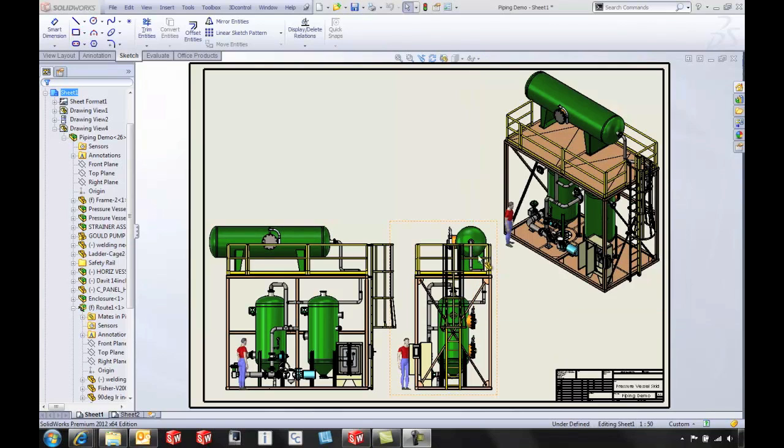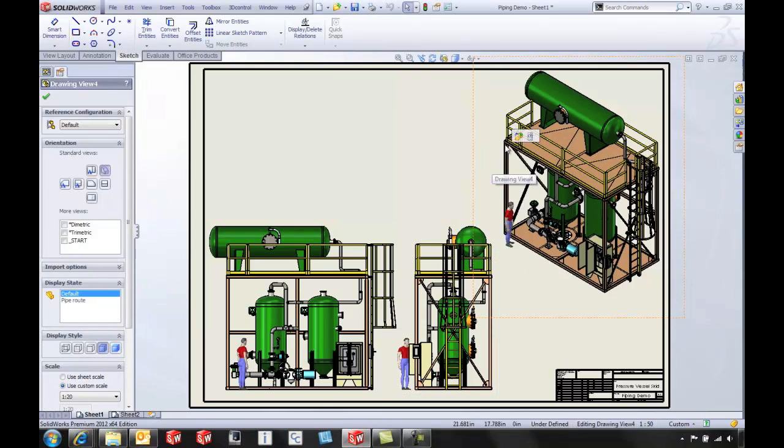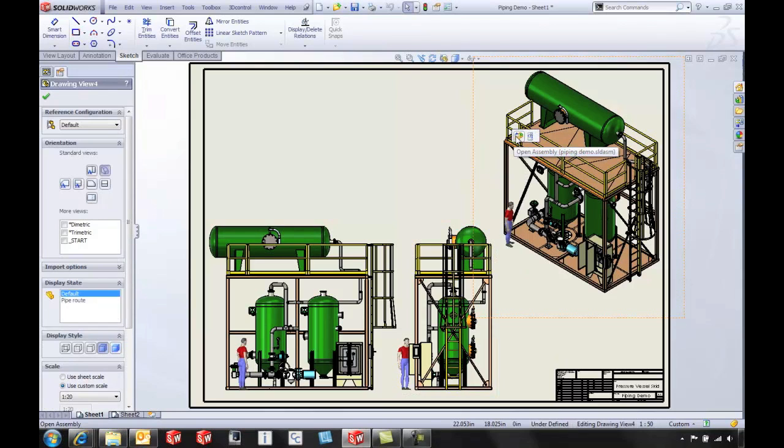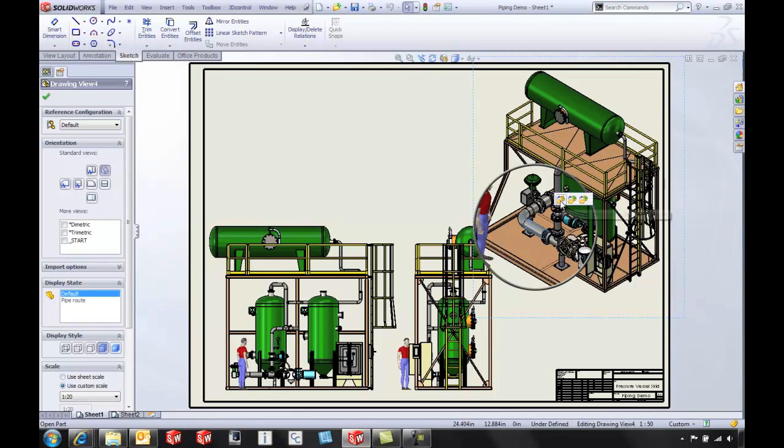Let's take a look at this assembly drawing. Typically if we clicked on the drawing view, we'd be able to open up that entire top-level assembly. New to 2012, I'm going to simply click on a component inside the assembly.